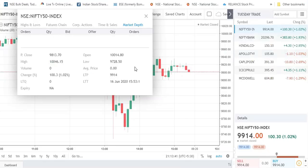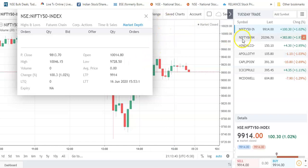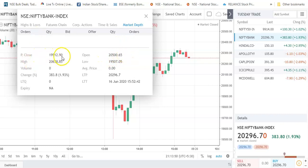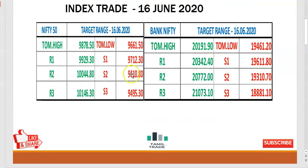Nifty is in the range of 9,000 level. Bank Nifty is in the range of 9,000 level. Right now we started to see it is far easier than 6:00.